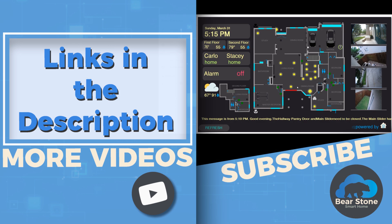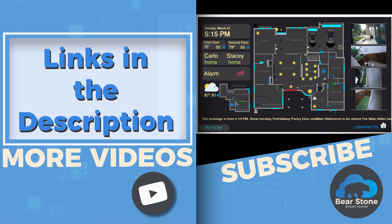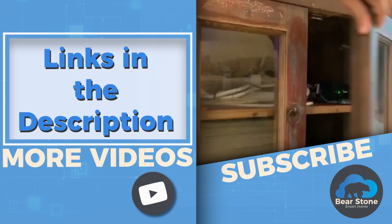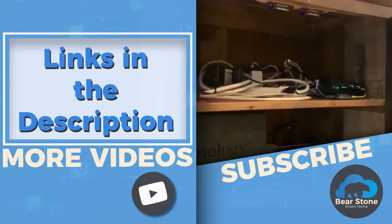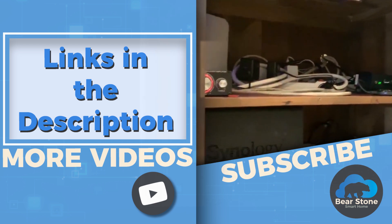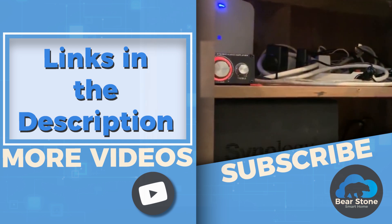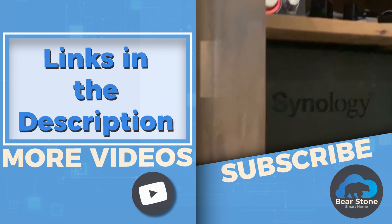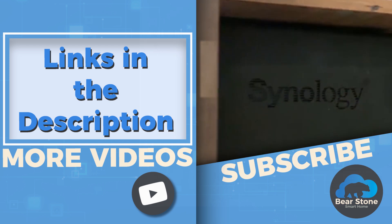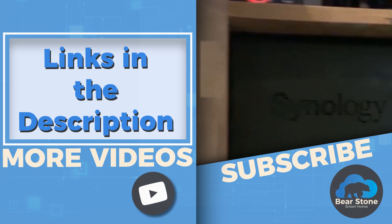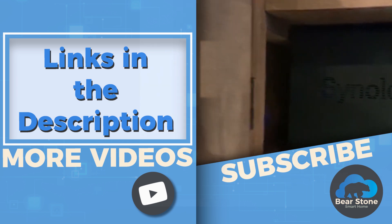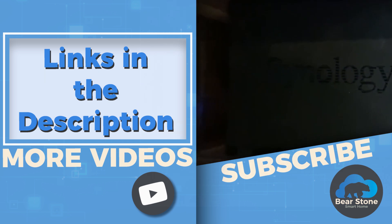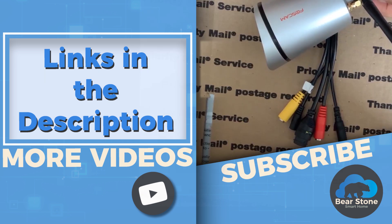So hopefully this is helpful for you. This is how we upgrade the firmware for that surveillance station. Mine again was the NVR 1218. Check out the video here. I think our YouTube thinks you will love it. So I will see you in that video. Take care.